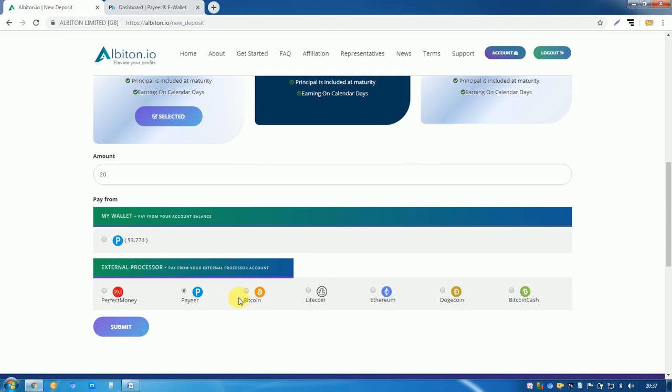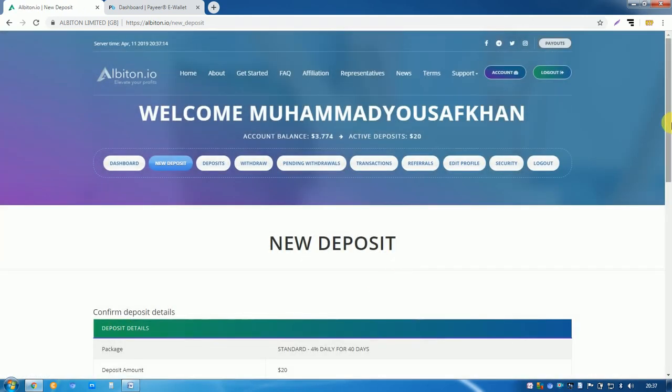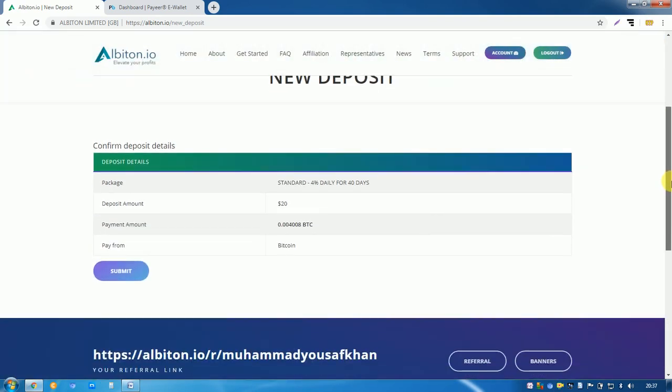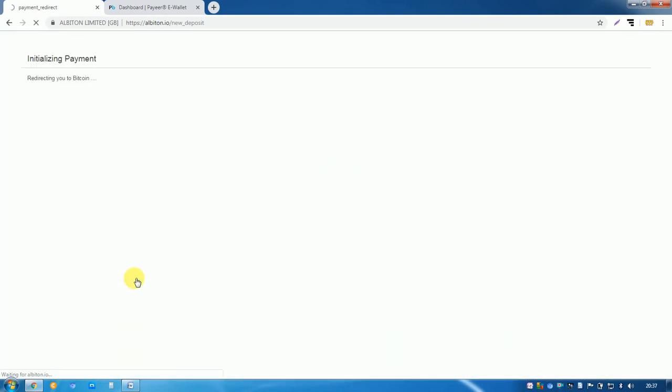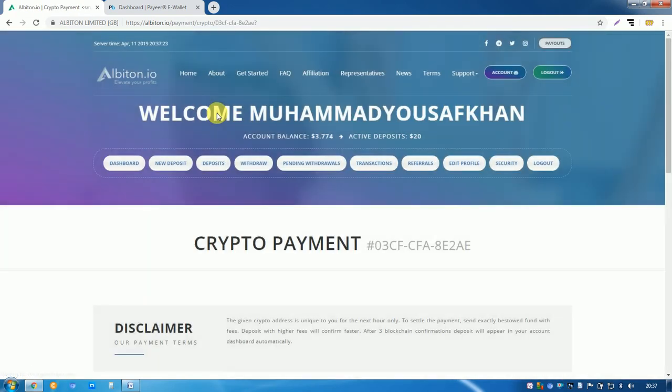After that submit and it will redirect to the payment processor. Here this is the payment address.